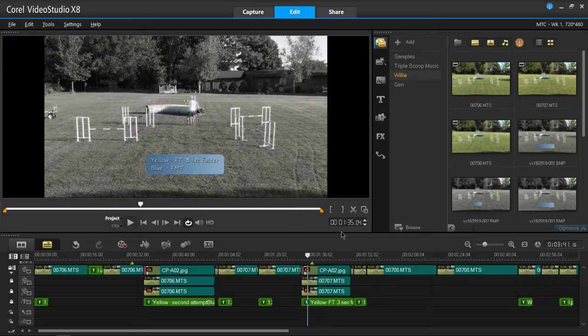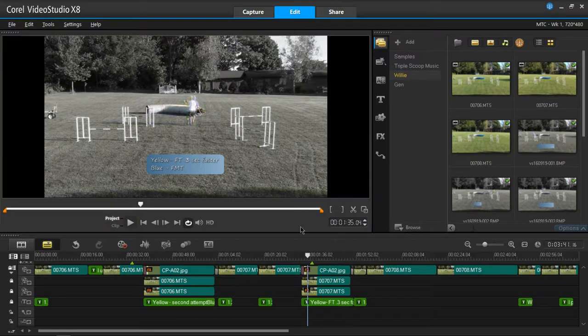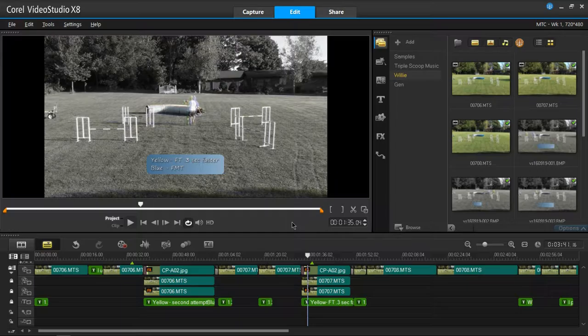This is just a quick explanation of how I do an overlay comparison when the two clips are shot from the exact same angle using a tripod.